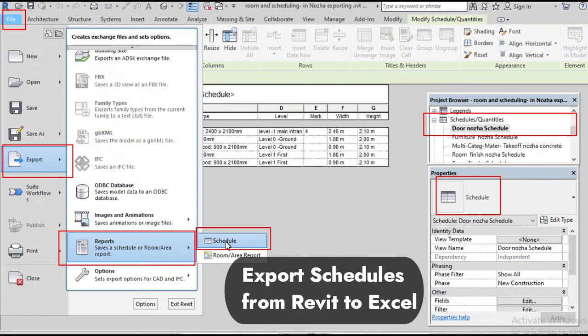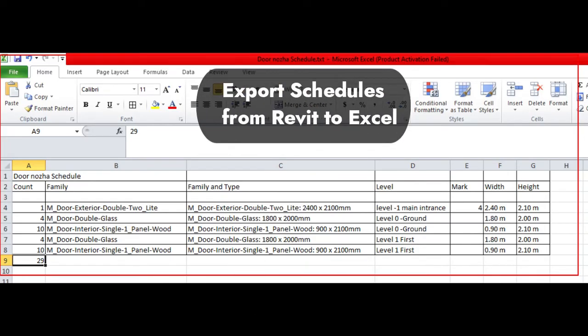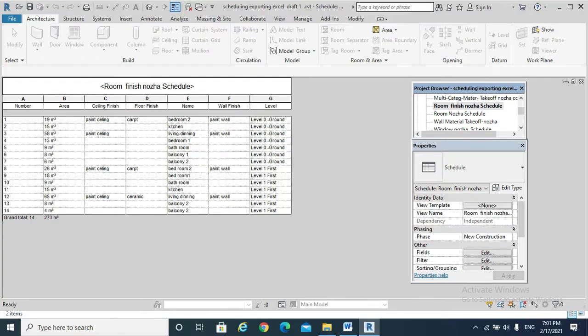Exporting schedules from Revit to Excel. Some companies are still using the Excel sheet in their material quantification, so we should be able to pass on the Revit schedules in a form they can deal with.